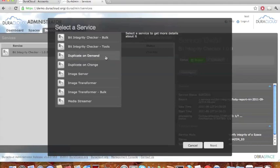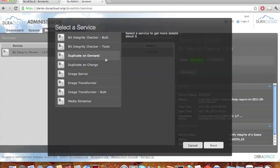Moving down to our two duplicate services. The first one, duplicate on demand, is what I usually call copy and paste — it creates an exact copy of content you have stored in one storage area and moves that copy over to a secondary area, so you have two exact replica copies within DuraCloud. The use case I typically use to explain this service is if you start using DuraCloud and add content to the Amazon storage area, then decide two or three months down the line that you'd like to back it up to another storage provider for preservation. You would run the duplicate on demand service to copy all the content from Amazon and move the copy over to Rackspace, so you have two copies: one in Amazon and one in Rackspace.